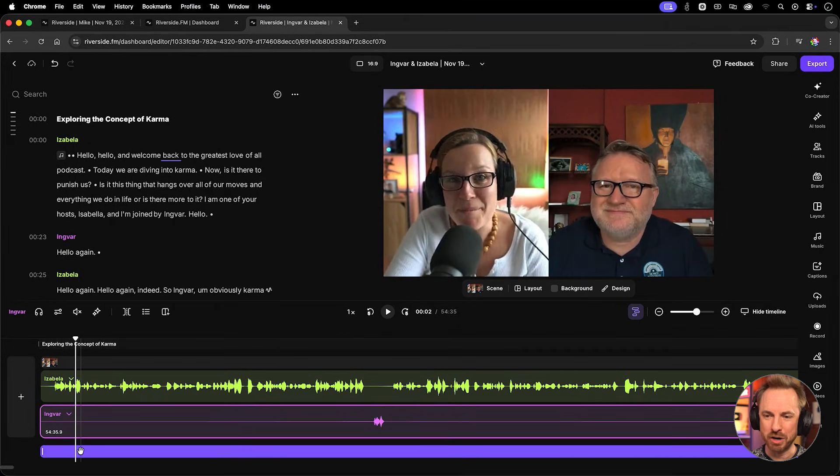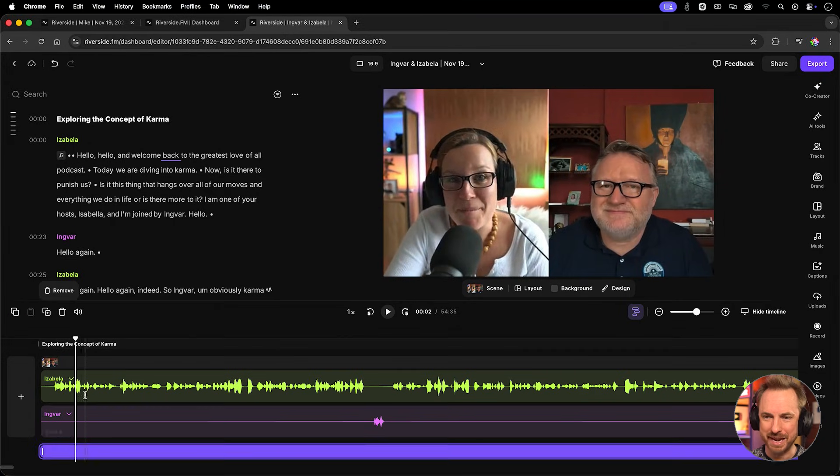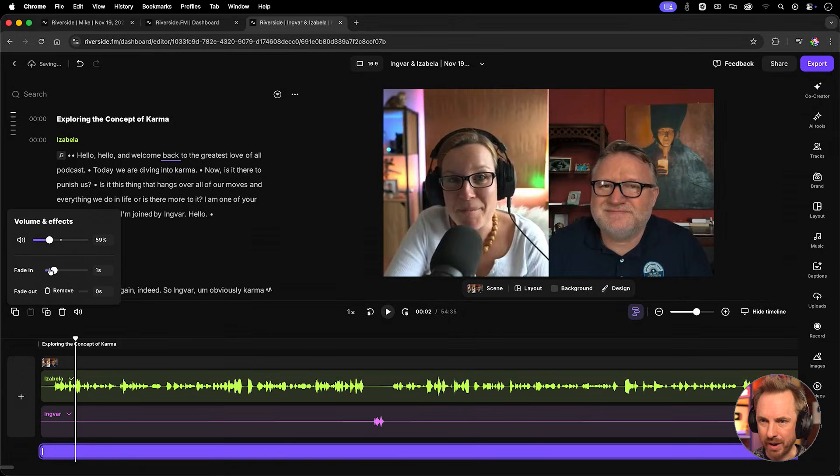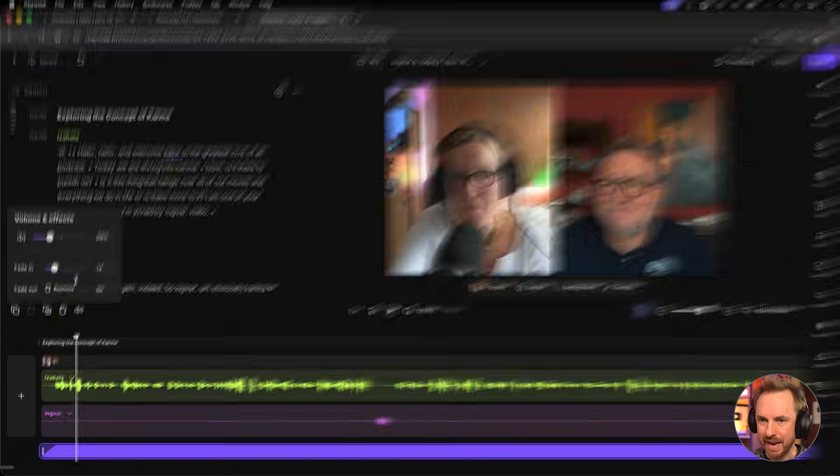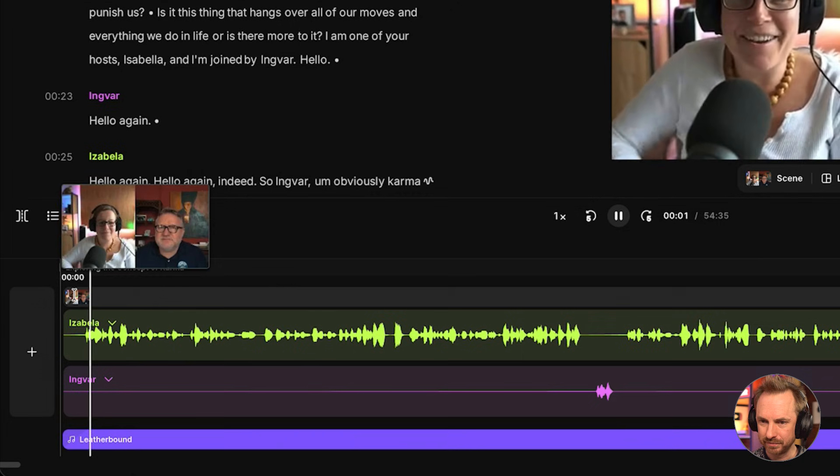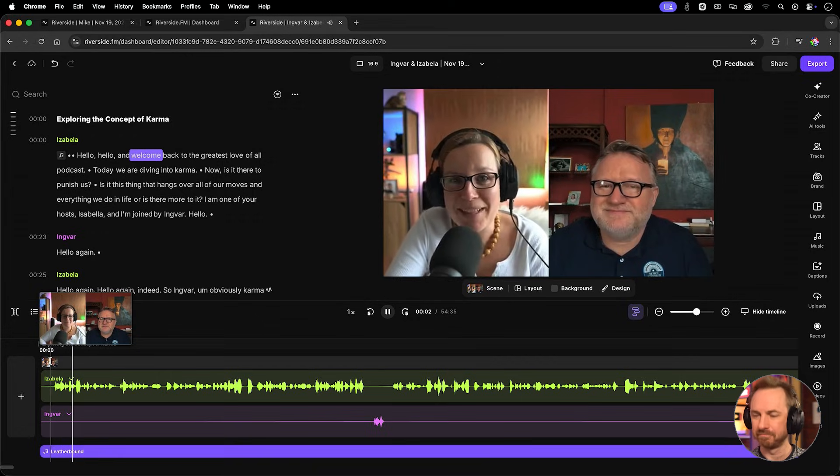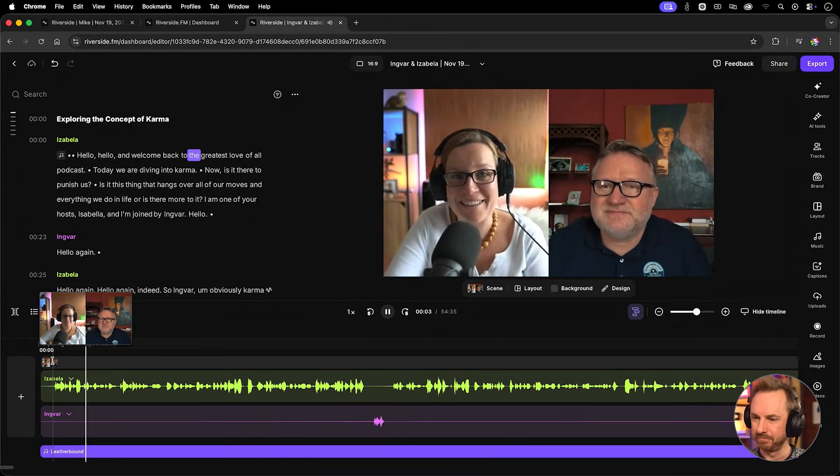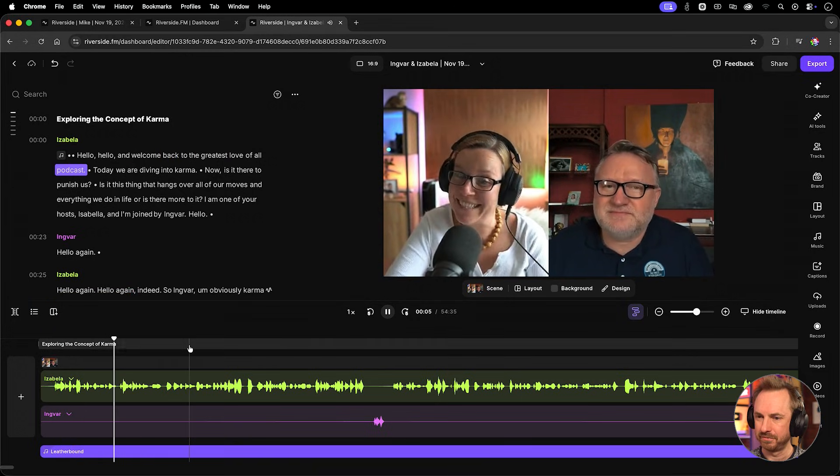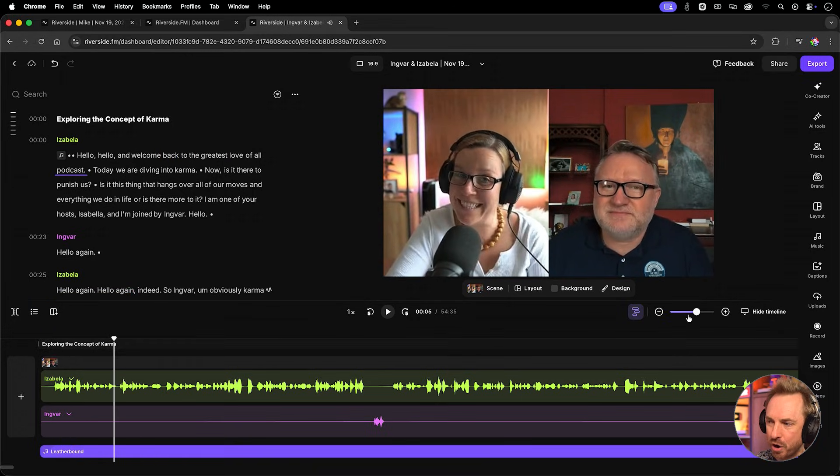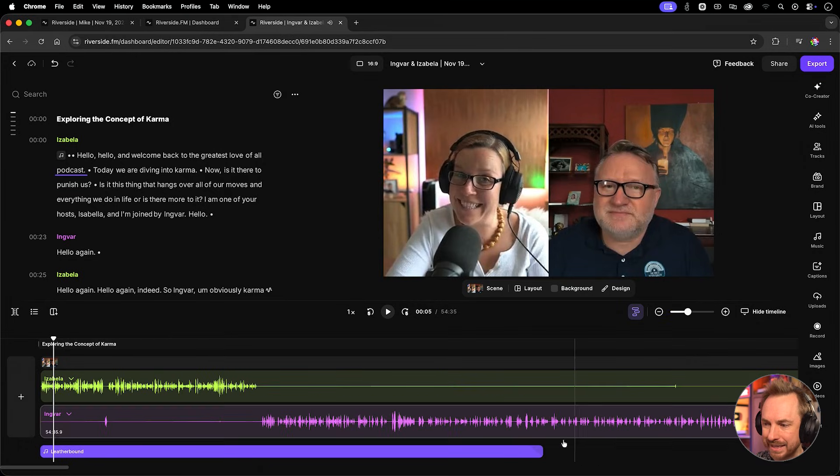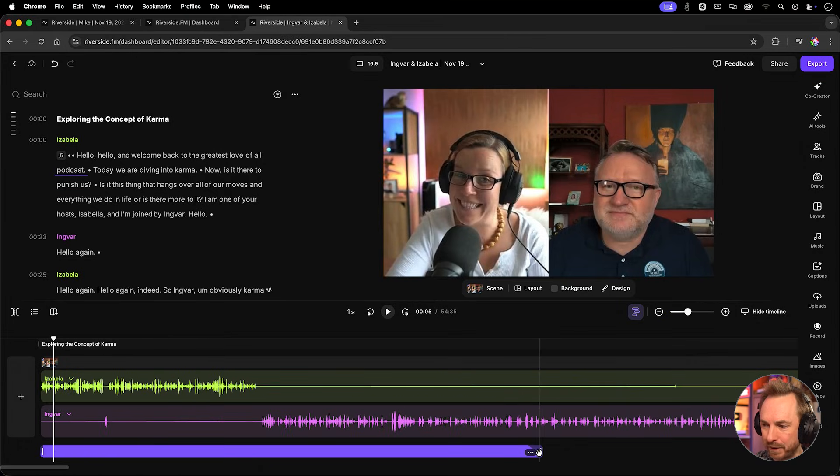If you're finding this intro music too loud, select the track, go here to the volume and effects, and this is where you can easily fade the volume of the track down. You can also add a slight fade in and even a fade out, which can be handy if it's an intro. Let's play. Hello, hello, and welcome back to the greatest love of all podcast. So that's working really well. And then what we can see here is our fade at the end. As it fades down, we see that curve at the end.